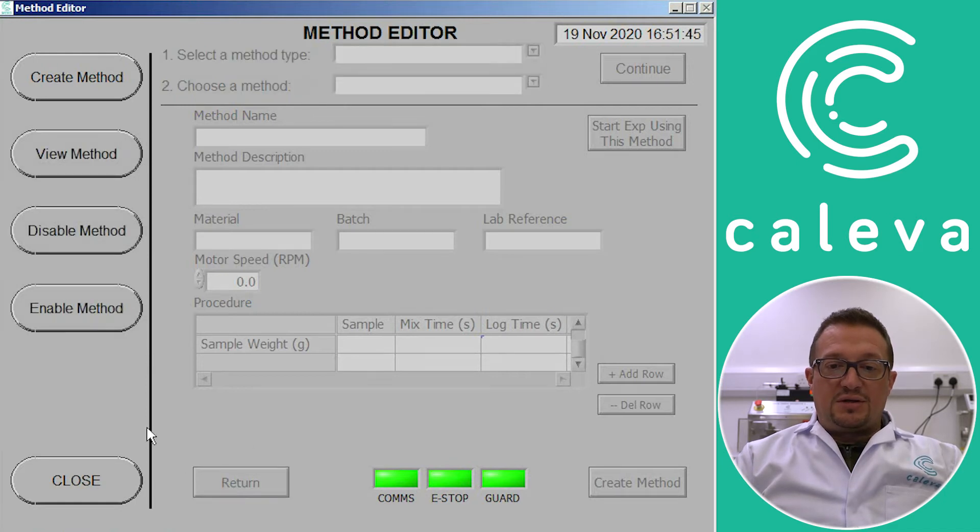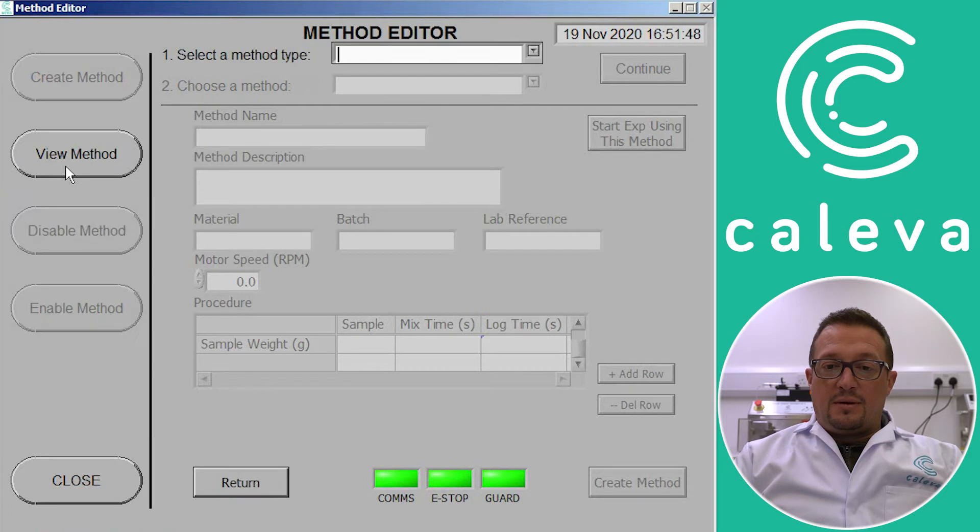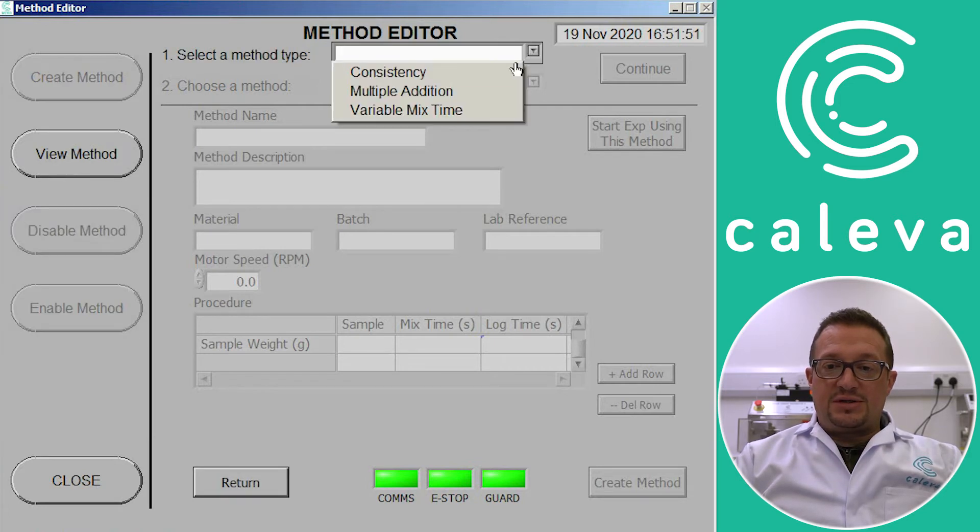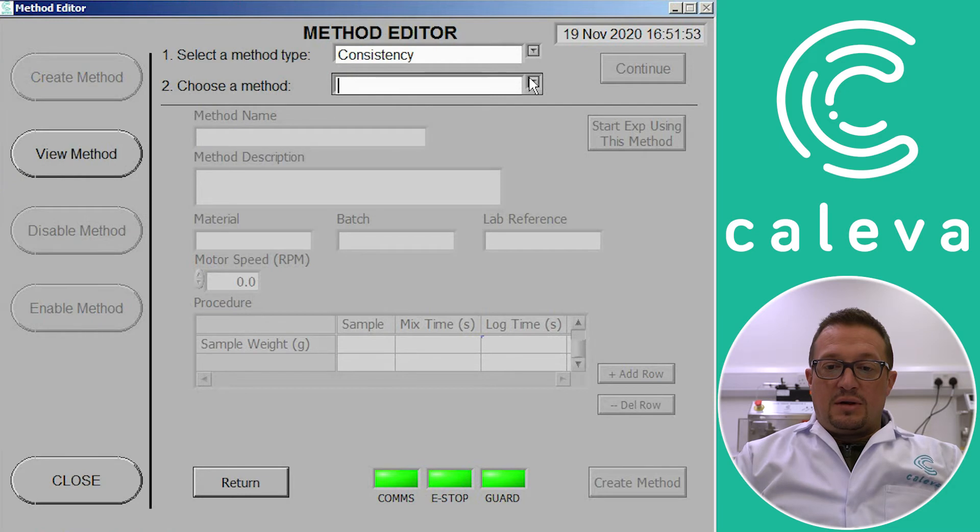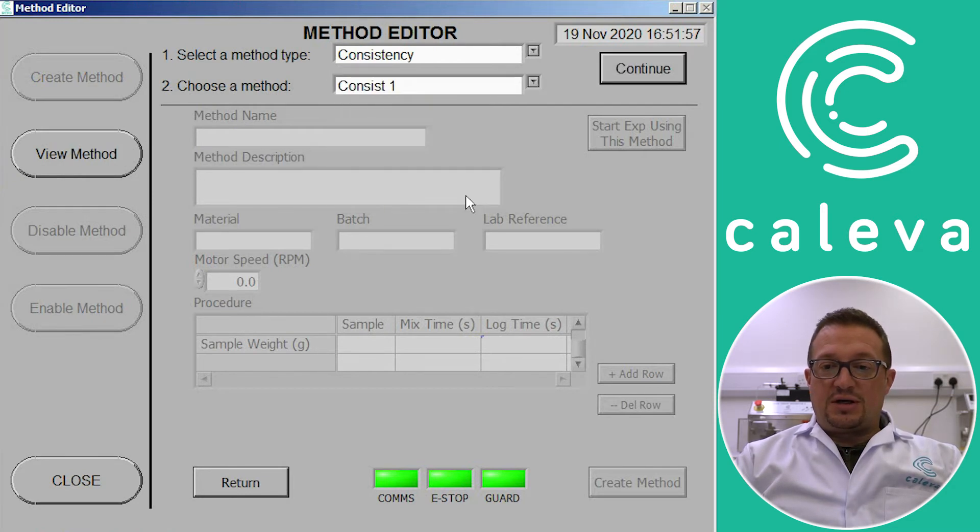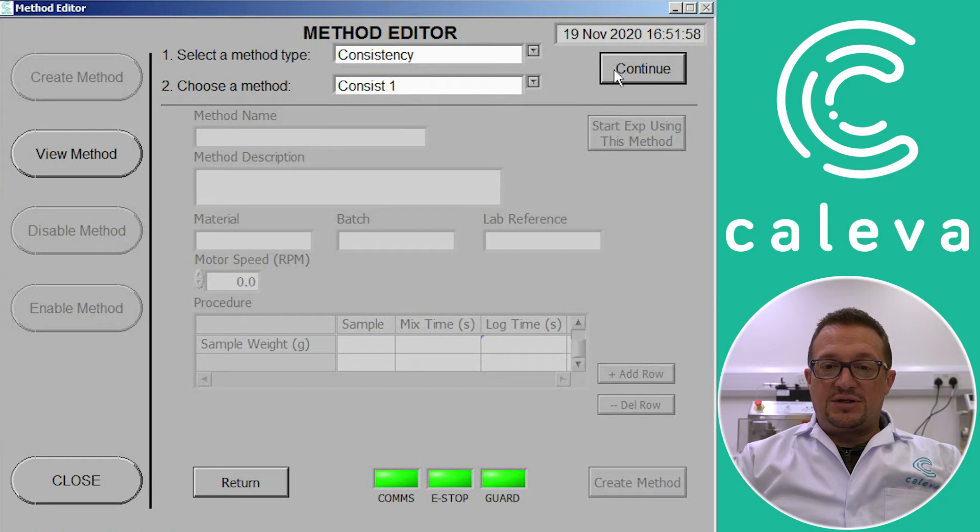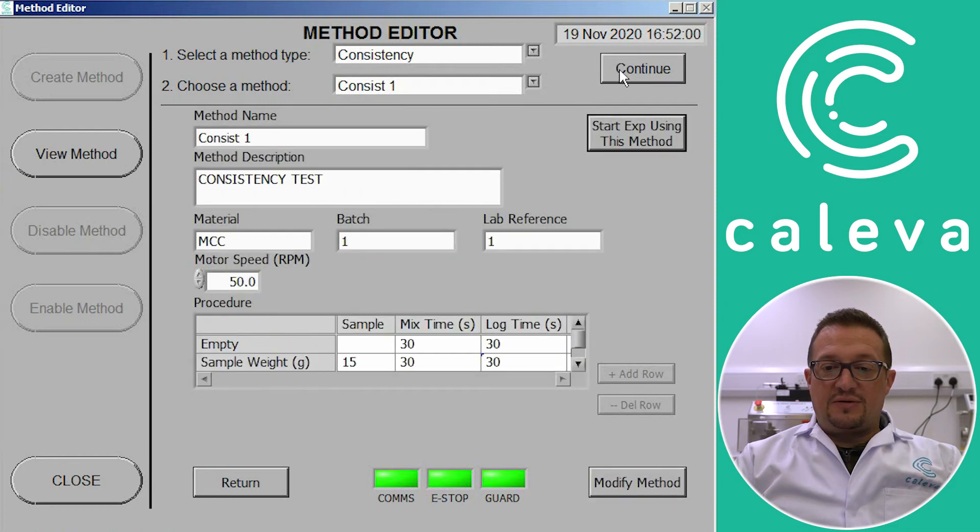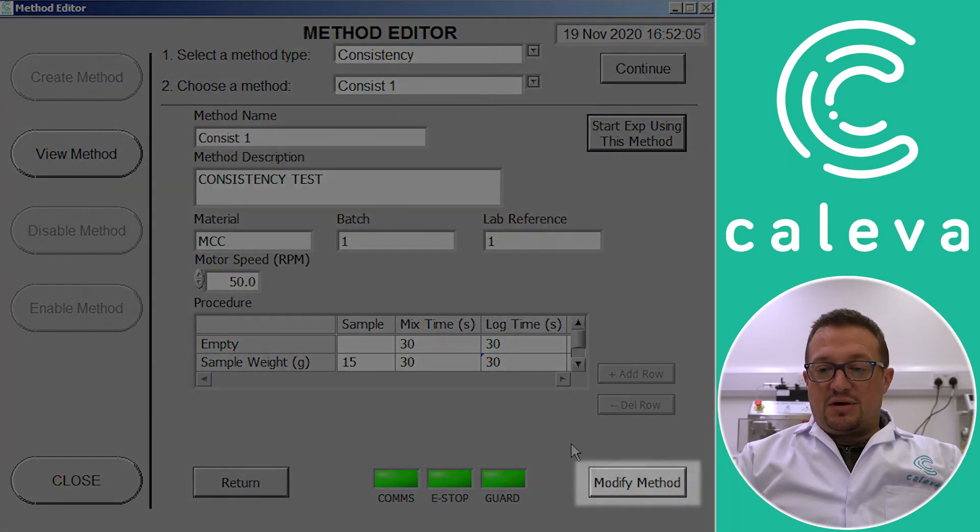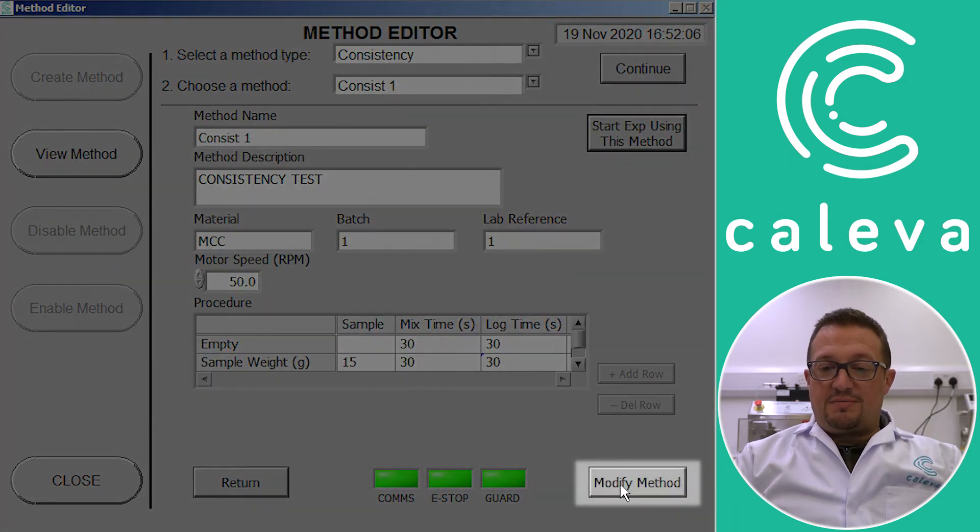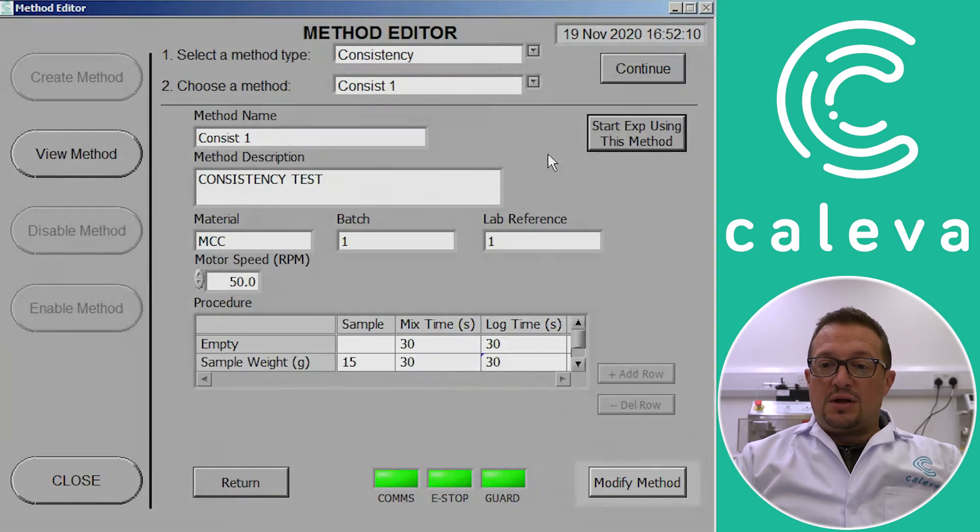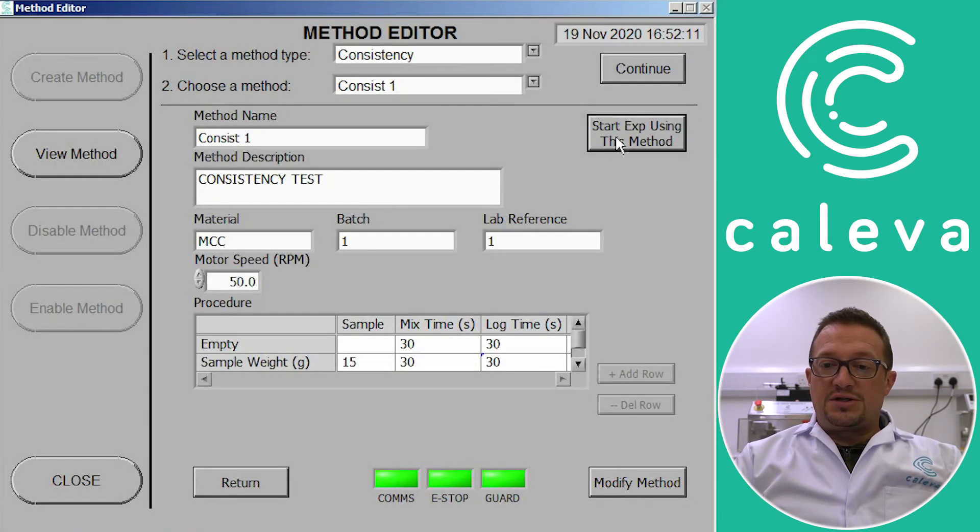So to use this method, we go to view method, select the method type which is consistency, then consist1 is the one we've just created. Click continue to load it and you can see the data we've just put in is populated in the windows. There's also a modify method button here that if you want to change anything you can do it now. So we then click on start experiment to use the method.